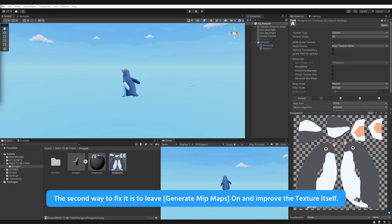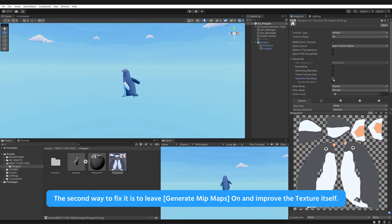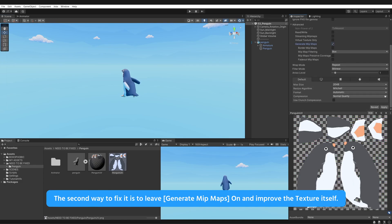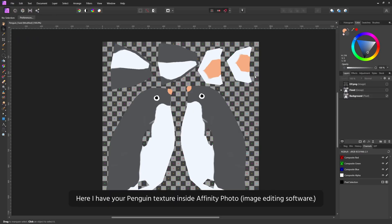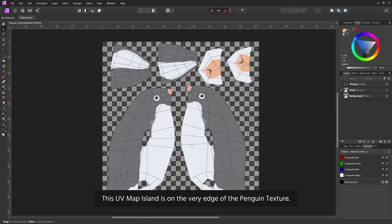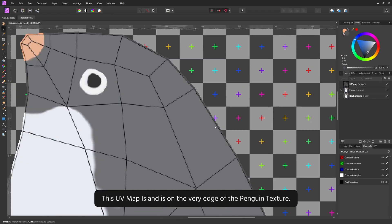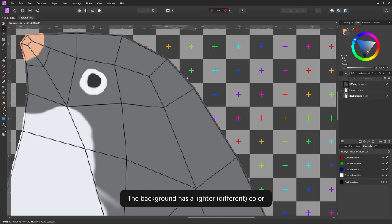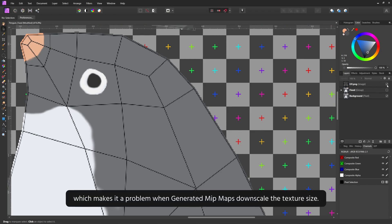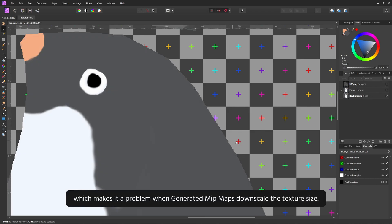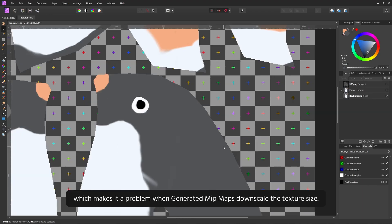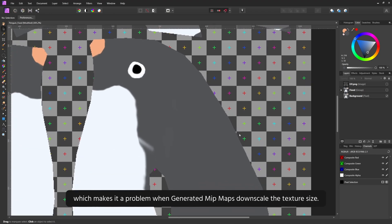The second way to fix it is to leave generate mipmaps on and improve the texture itself. Here I have your Penguin texture inside the Affinity Photo. This UV map island is on the very edge of the Penguin texture. The background has a lighter, different color, which makes it a problem when generated mipmaps downscale the texture size.